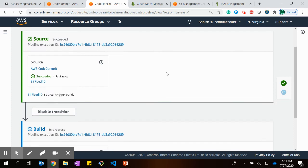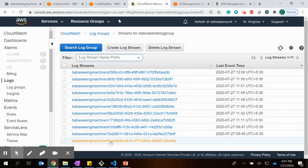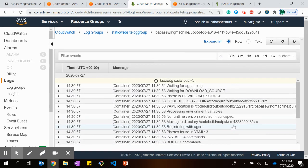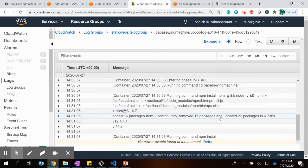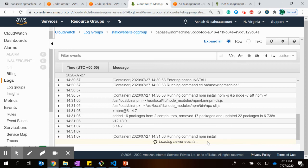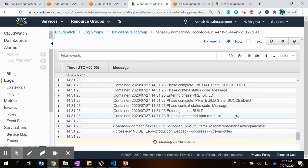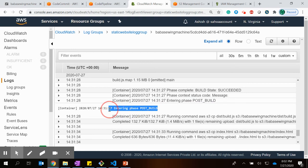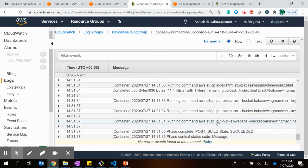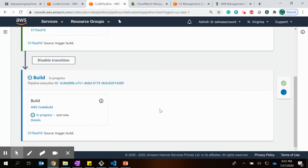The source stage completed and the build stage is now running. Looking at CloudWatch, a new log stream has been created. The install phase is now complete and it is now in the build phase running the npm run build command. The build phase is also complete and we are now entering the post-build phase where all the necessary commands are being executed.